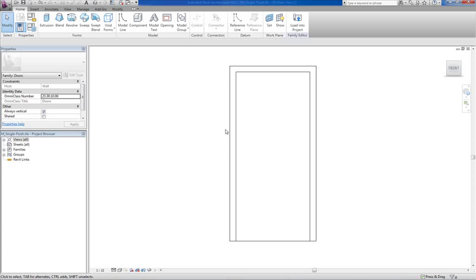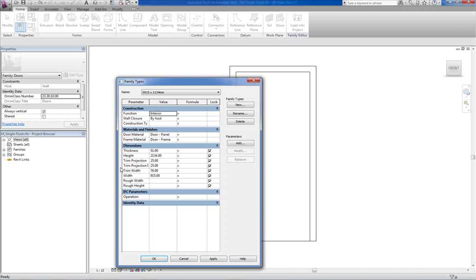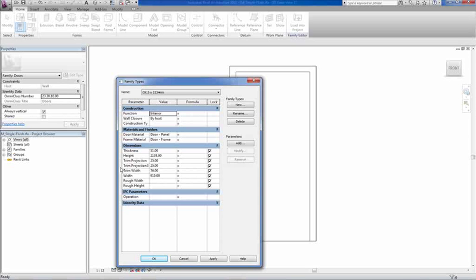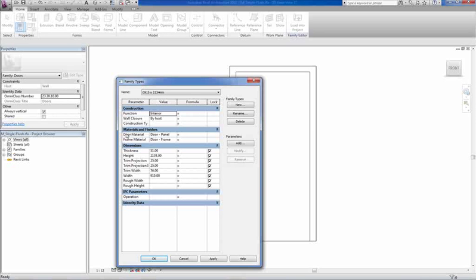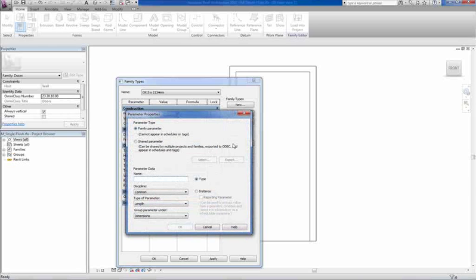So in our company we've got a parameter called door description, door finish, door frame description and door frame finish. Now Revit when you look at the family types here, when you look at the different parameters we've got door material, but there's no, our contracts are looking for the parameter door description and door finish. So I'm going to set up new parameters. We're going to go add parameter.